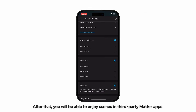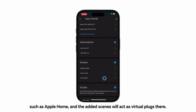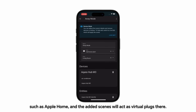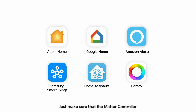After that, you will be able to enjoy scenes in third-party Matter apps, such as Apple Home. The added scenes will act as virtual plugs there. You can also sync your scenes to other Matter apps and use them in automations and routines — just make sure that the Matter controller of the ecosystem of your choice is available.